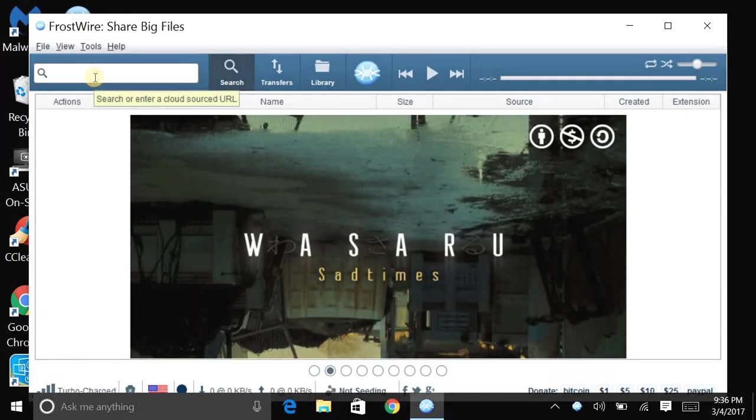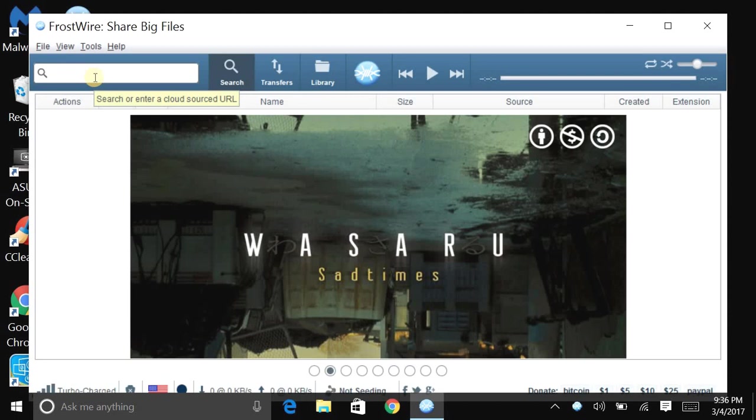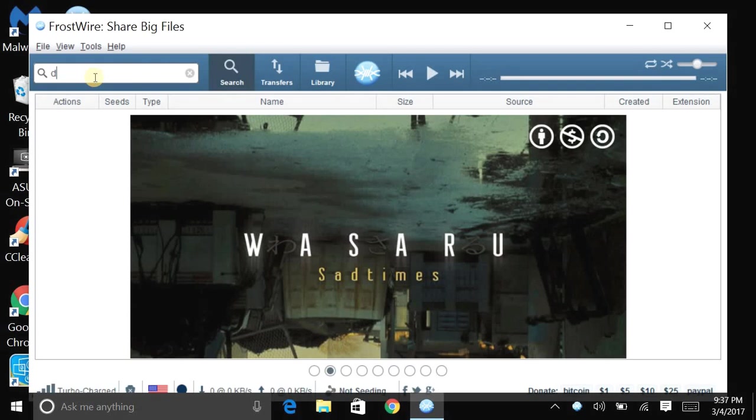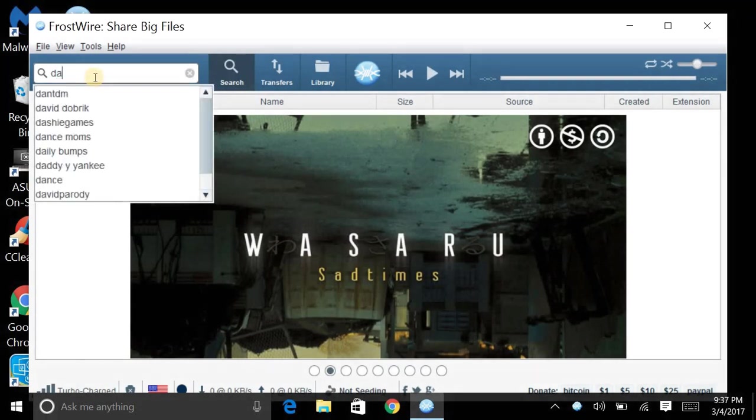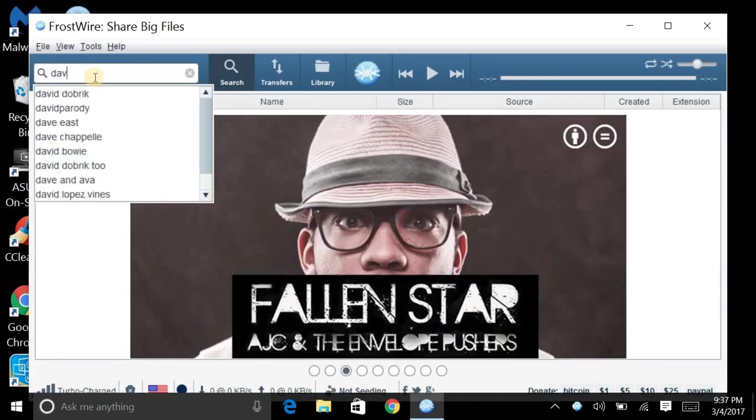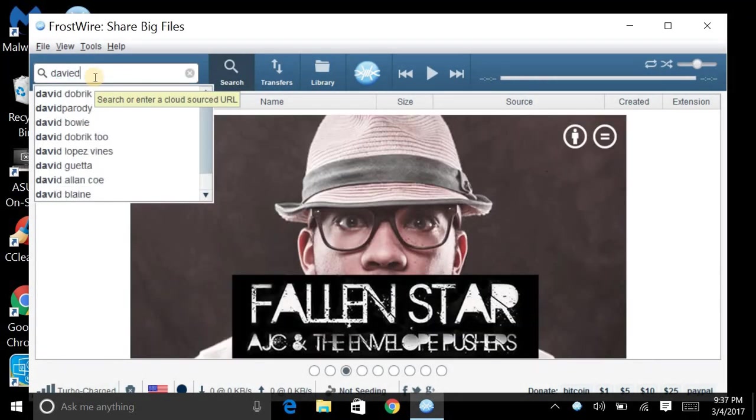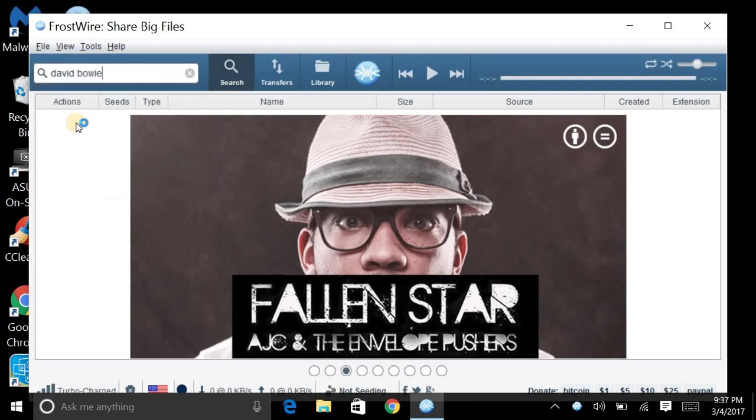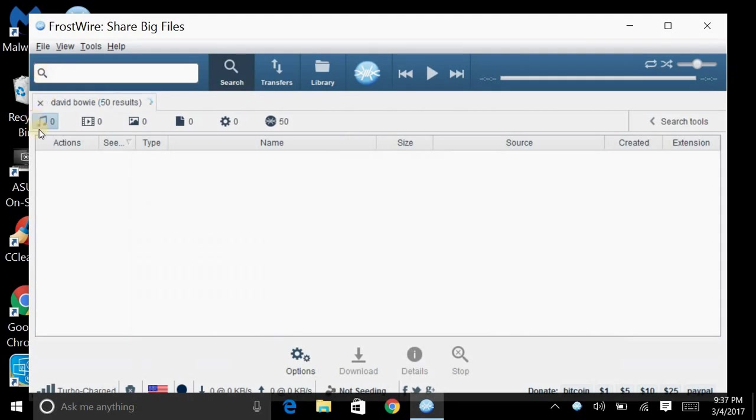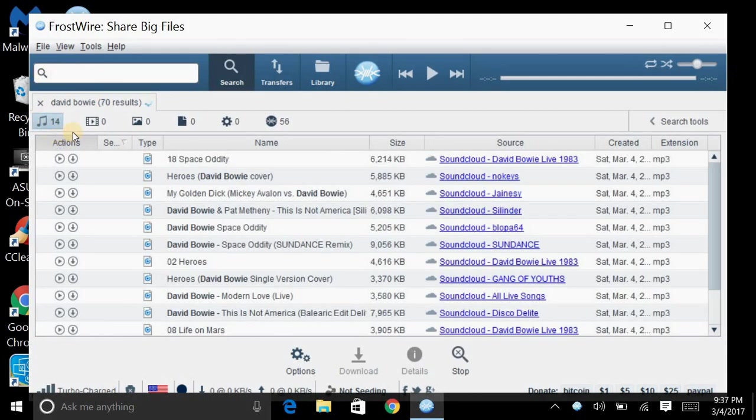So let's type in, let's see what, what do you guys want to listen to? Let's try David Gray. See, and they got David Bowie. Let's go with David Bowie, see. Okay. It'll have all his songs once you hit audio.